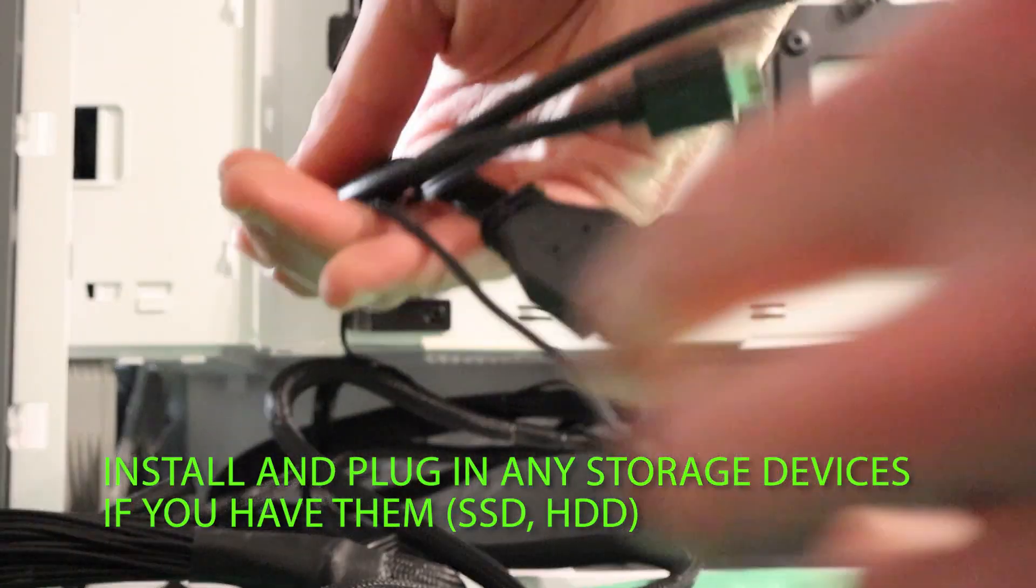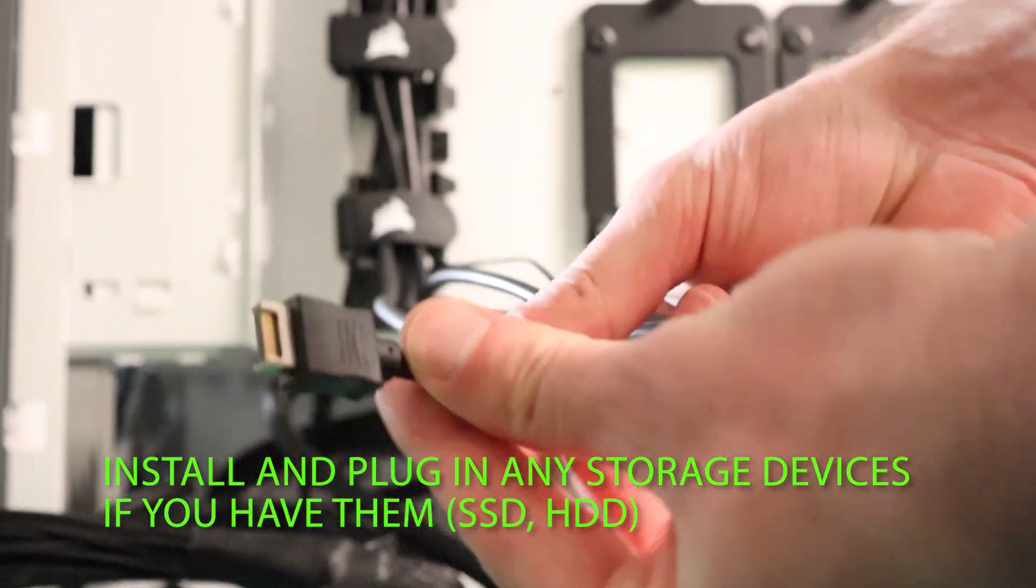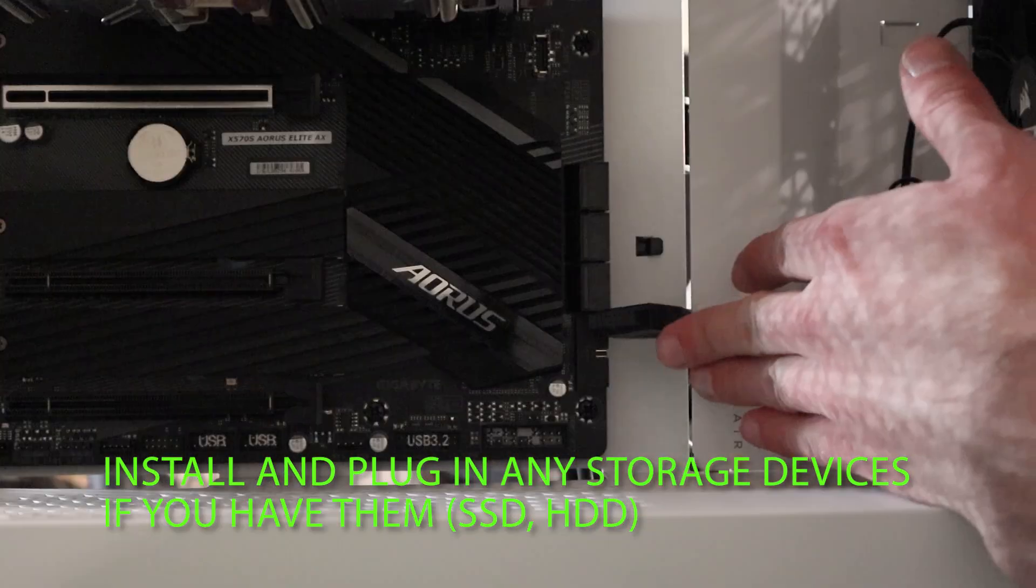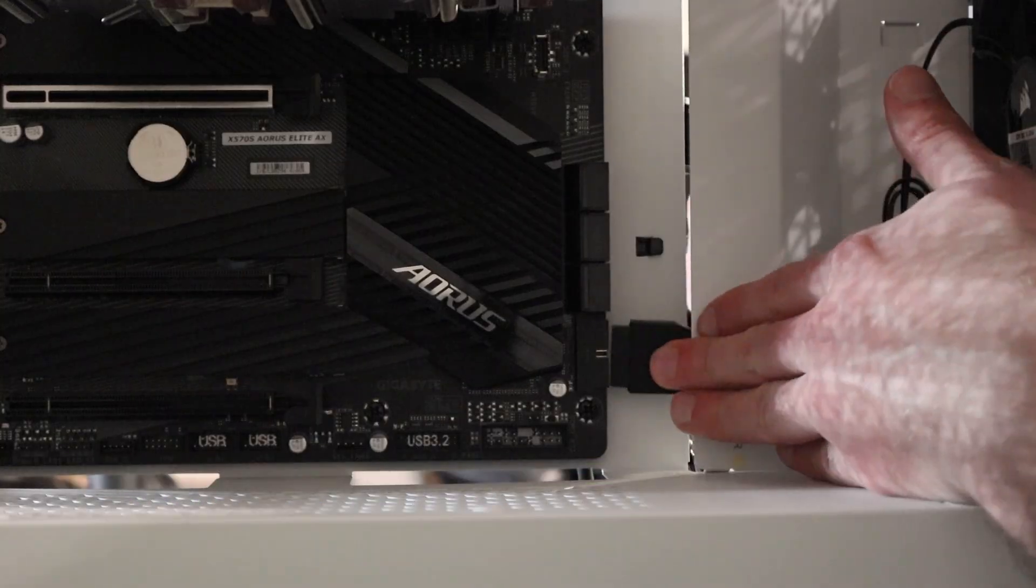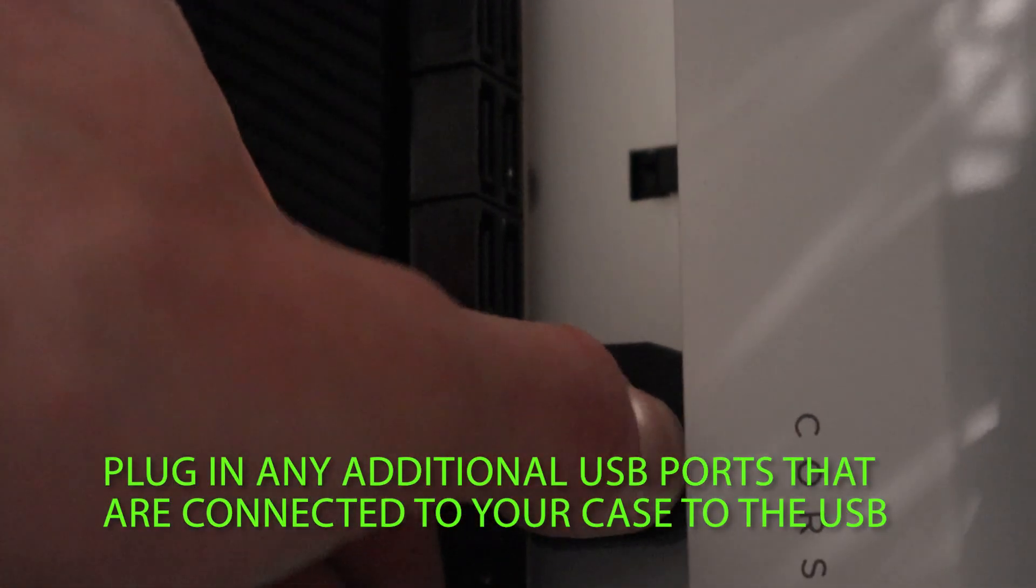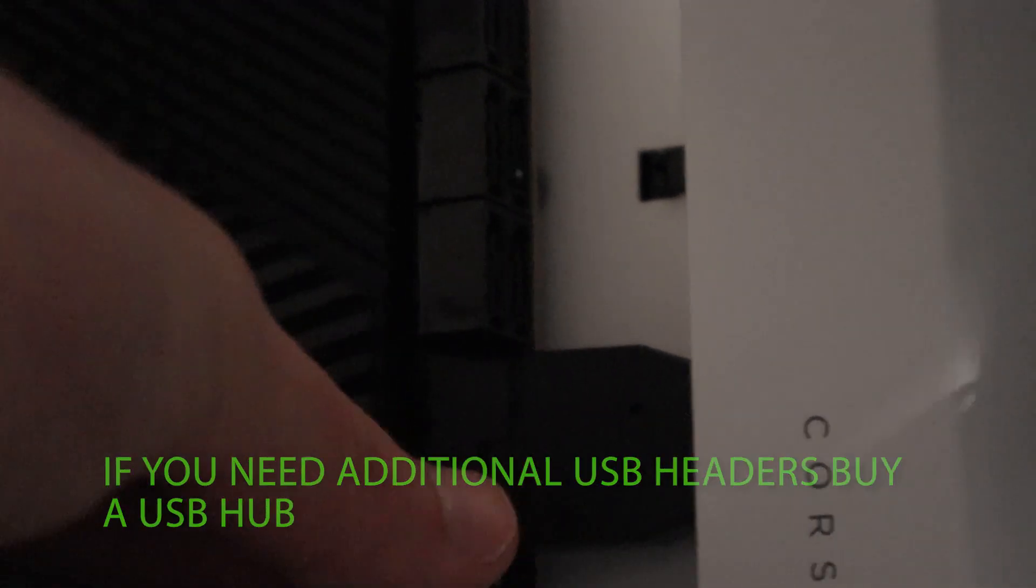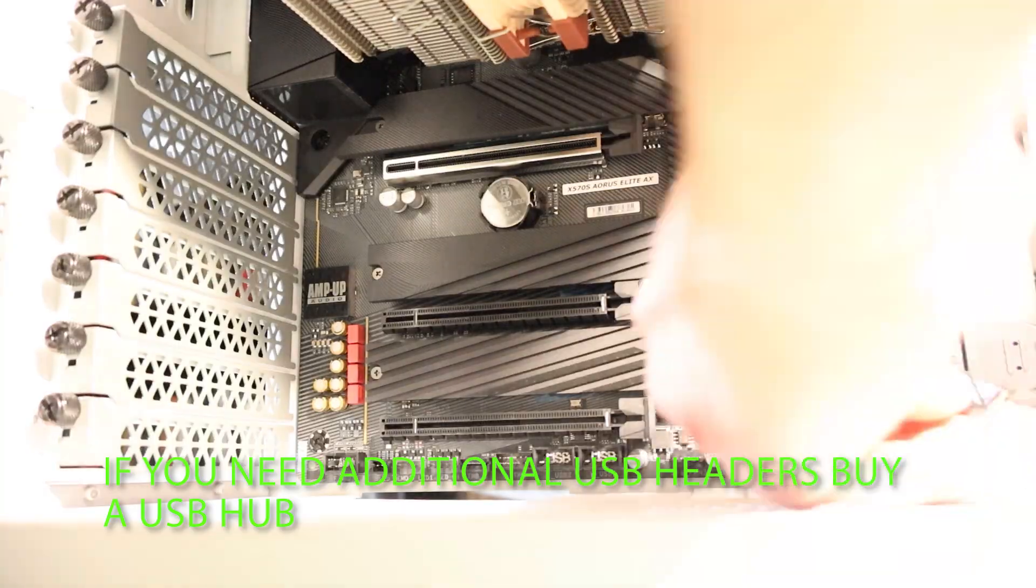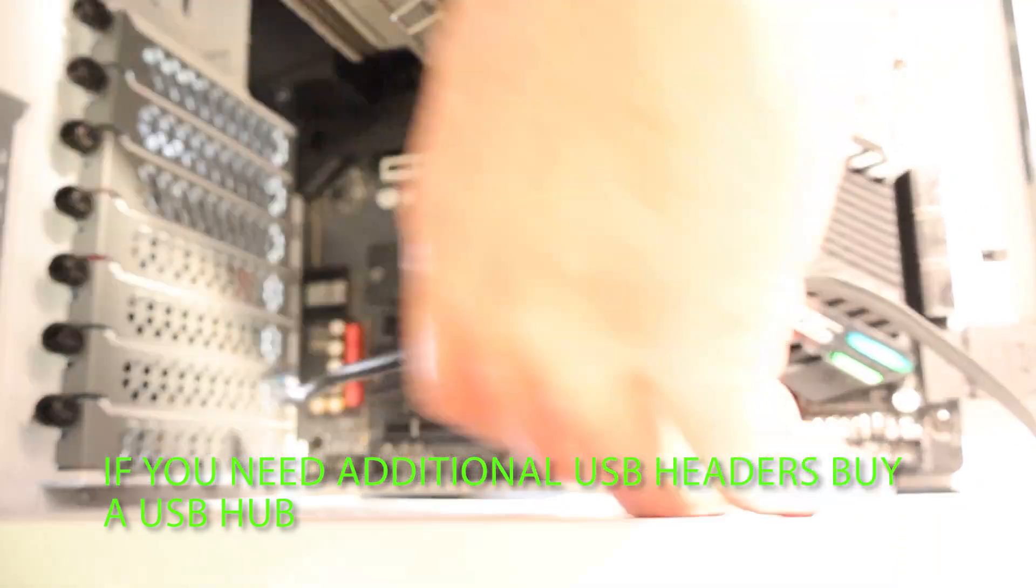Locate and separate the cables from your case. Grab the cable that looks like this, it's for the USB 3 ports. Plug it into the USB 3 header on your motherboard. Next we're going to plug in the audio cable. This will connect your front audio and mic jack connectors from your case to your motherboard.